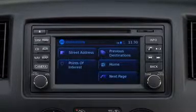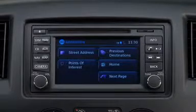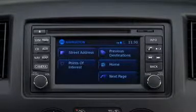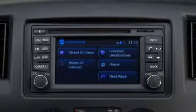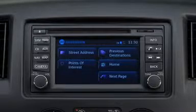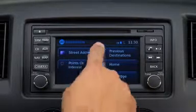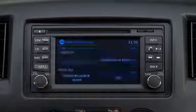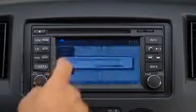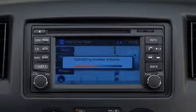From the navigation screen, you can enter a destination by street address, points of interest, previous destinations, or home. After entering a destination by one of these methods, press the start button on the screen to begin the route.